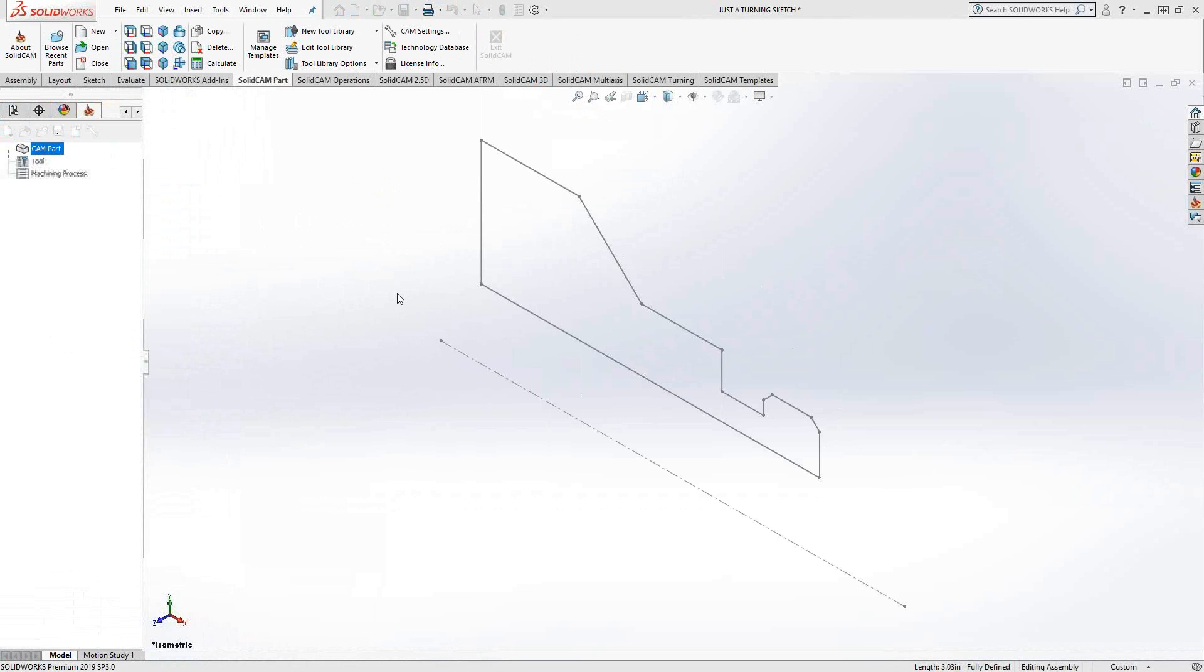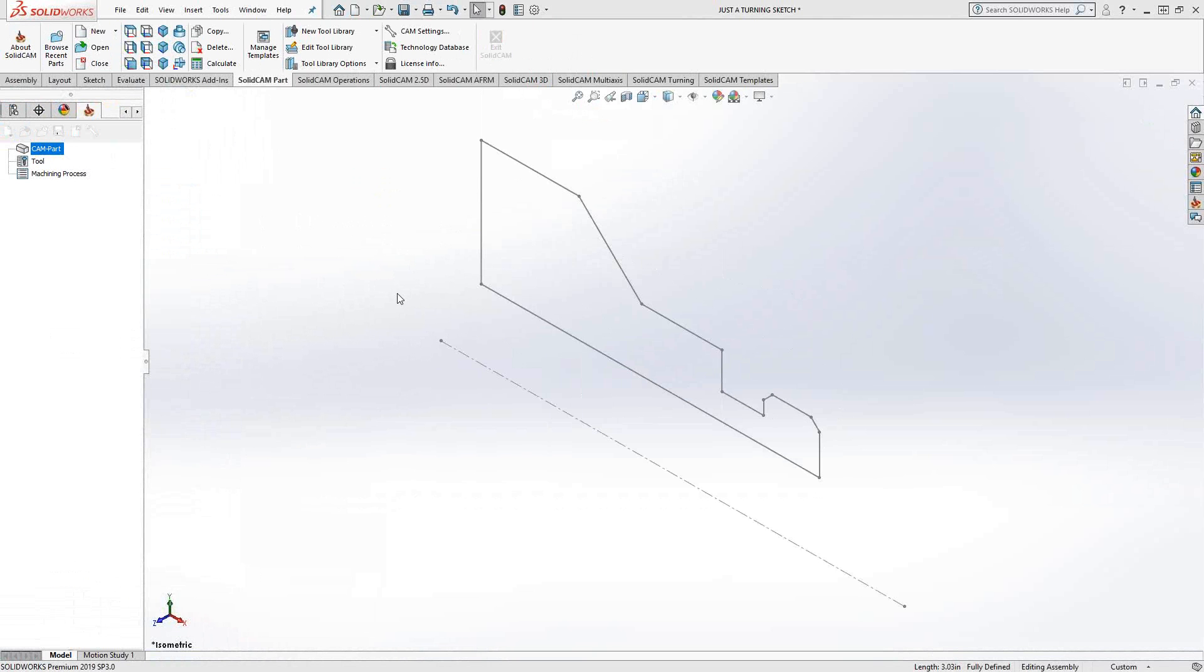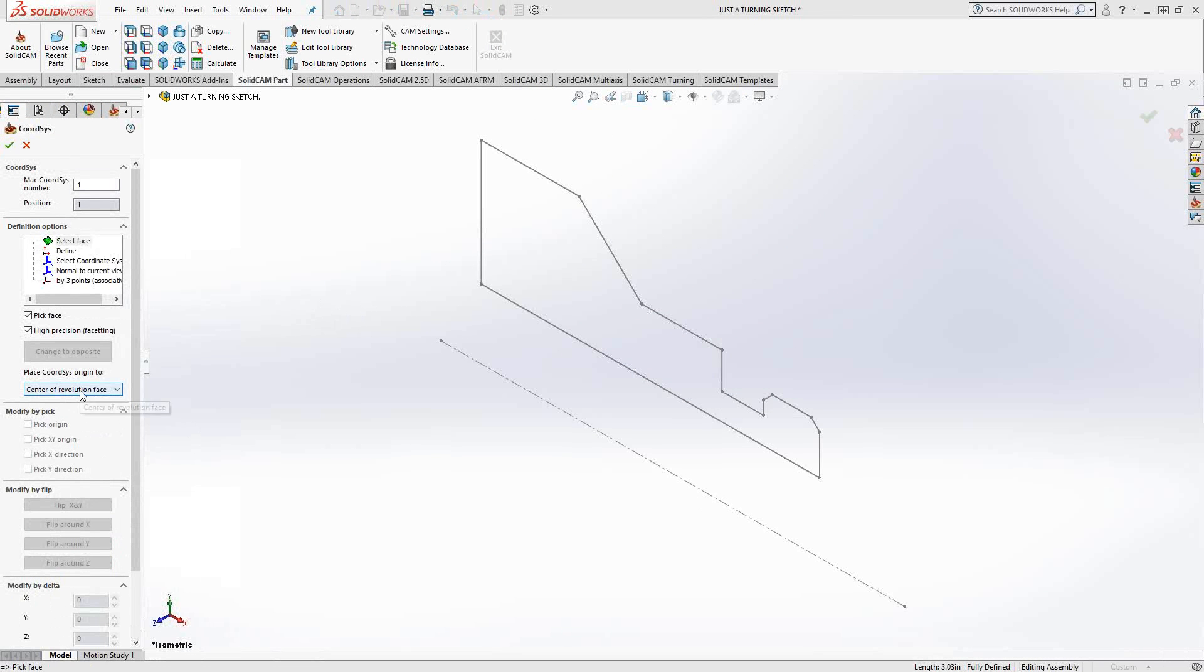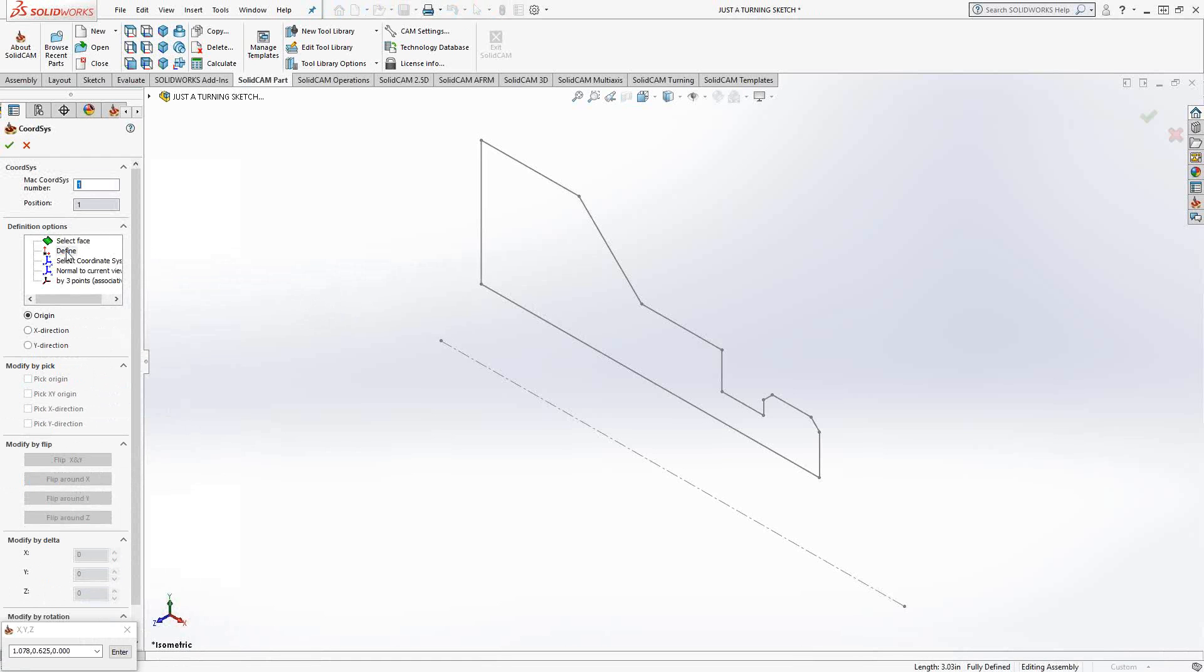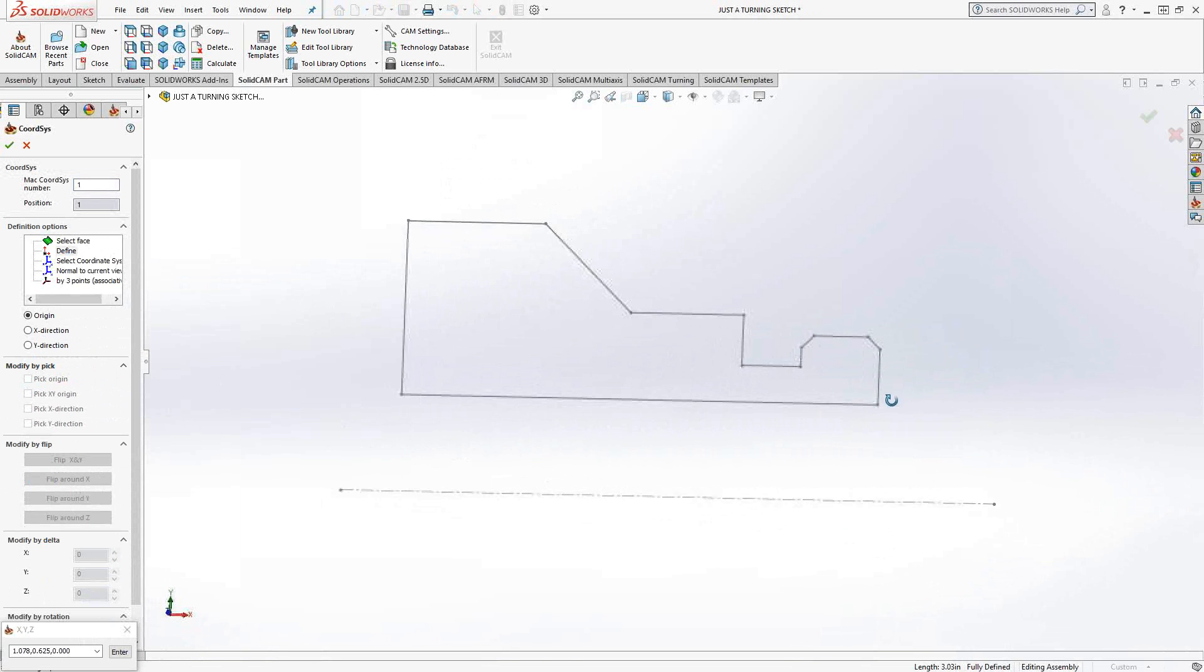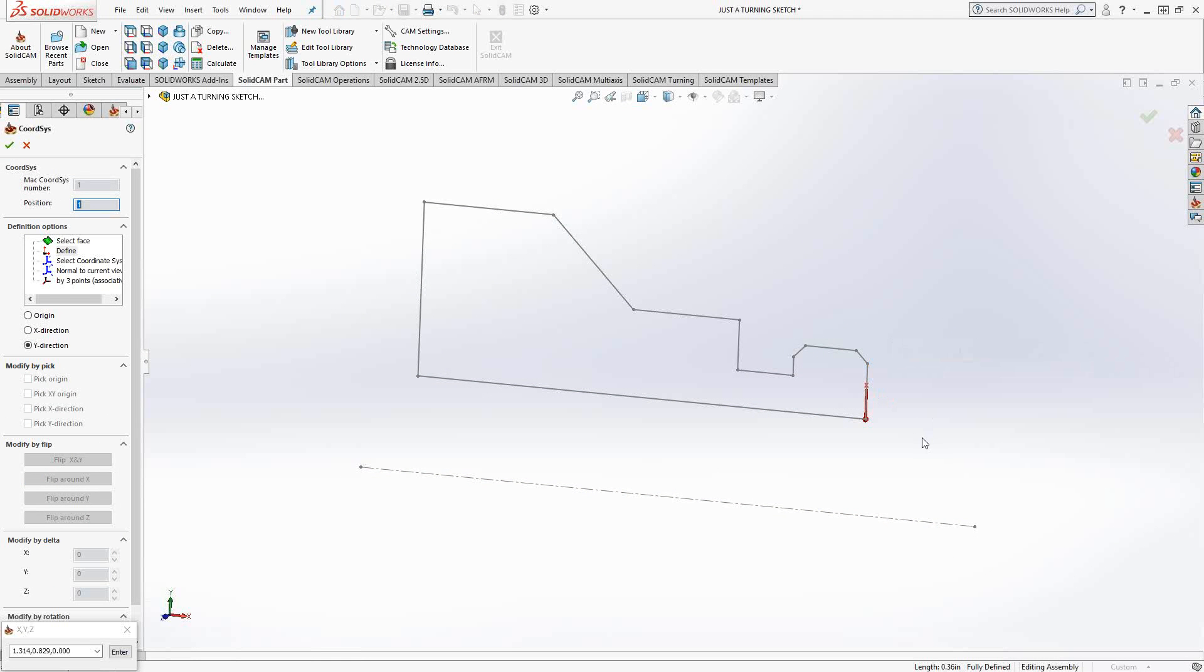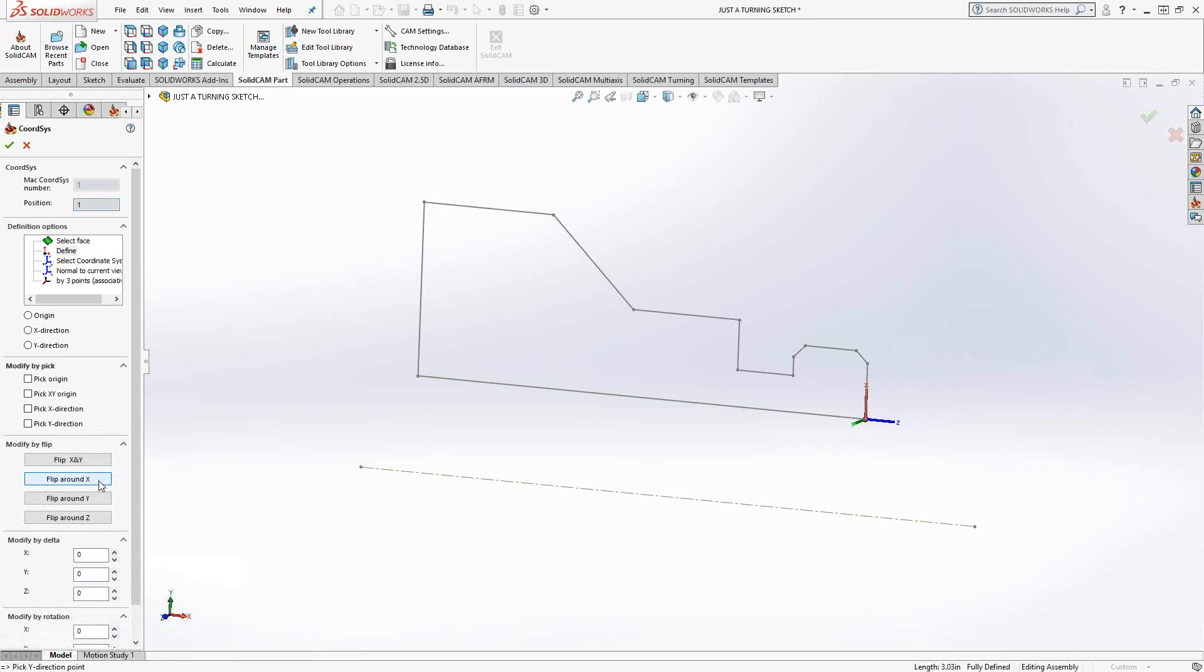For the coordinate system, normally with a turning part inside SolidCAM, you'll actually use center revolution face. But we don't have any faces on this part, just a 2D sketch. So I'm going to use the define option, similar to what we saw with the milling video. I'll start by choosing an origin. My sketch doesn't have the actual center of the ID, just this line that represents it. So I'm going to choose the actual tip of that part of the sketch. I know that if I make this the x-axis and choose this line to make this the y-axis, I can do a flip around x to get my z pointing in the right direction.